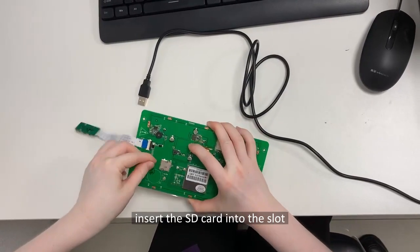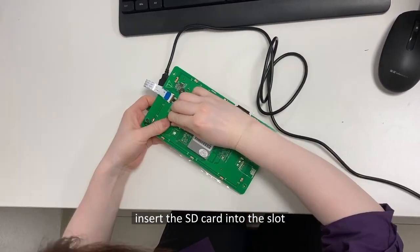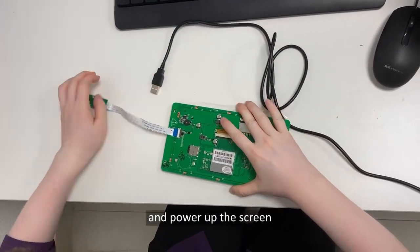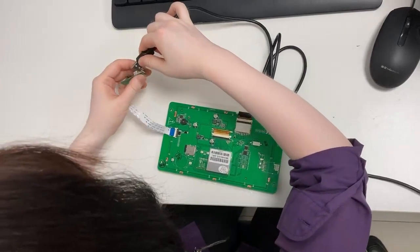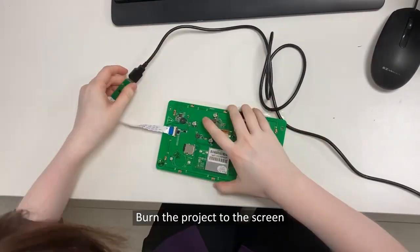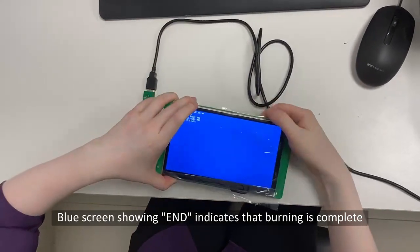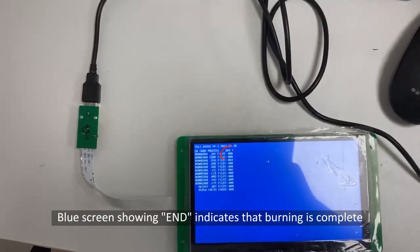Next, insert the SD card into the slot and power up the screen. Burn the project to the screen. Blue screen showing end indicates that burning is complete.